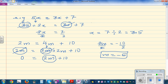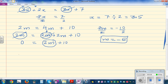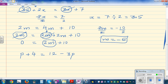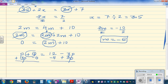One more example: p plus 4 equals 12 minus 3p. I'll bring the unknowns to one side and numbers to the other. The opposite of minus 3p is plus 3p, so I add 3p to both sides. The opposite of plus 4 is minus 4, so I subtract 4 from both sides. The minus 3p and plus 3p cancel; the plus 4 and minus 4 cancel.